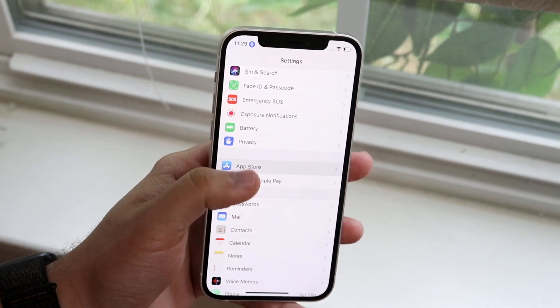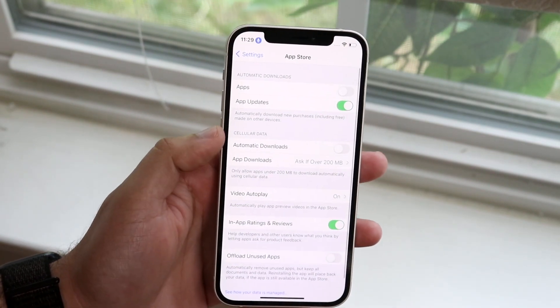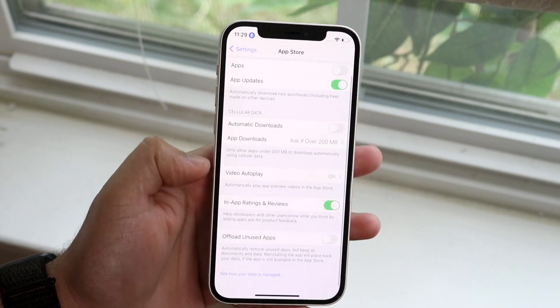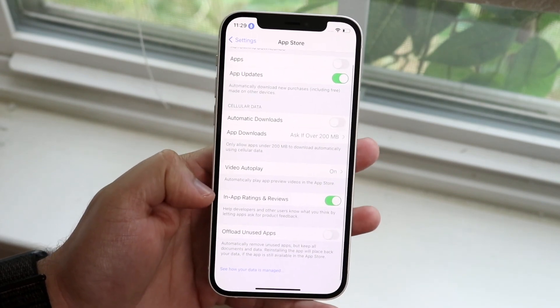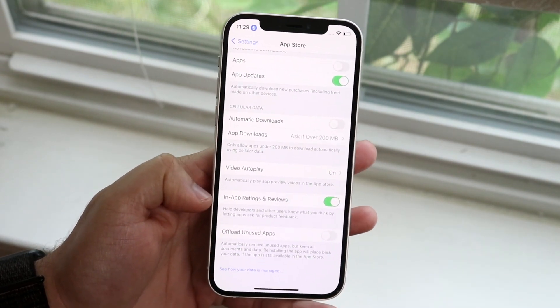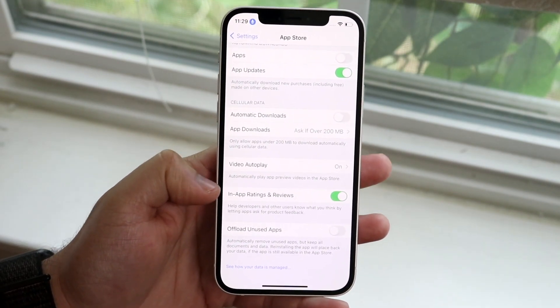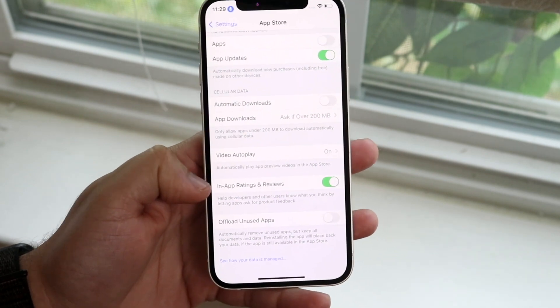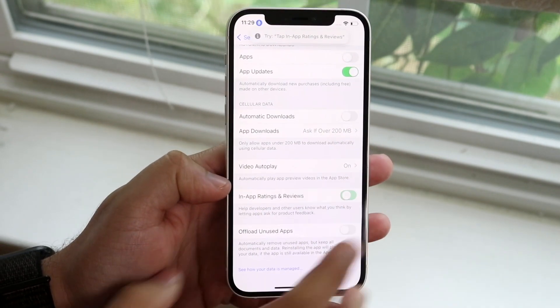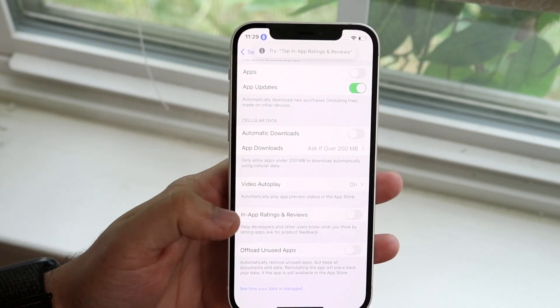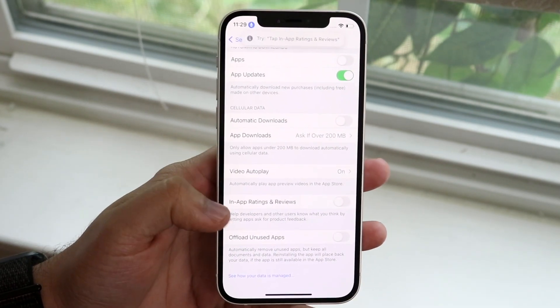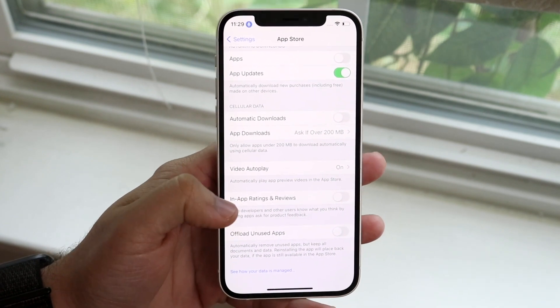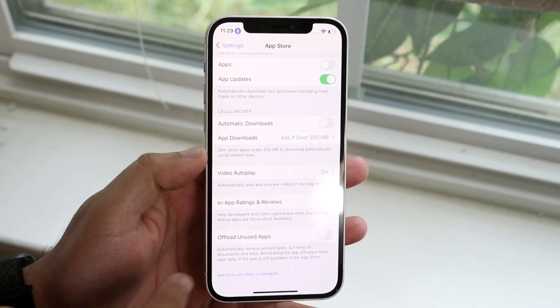All you want to do is click on App Store and then all you have to do here is scroll down until you see this little in-app ratings and review toggle and all you have to do at this point is disable this. Now it's on by default. All you have to do is go ahead and disable this and you can go ahead and read it.